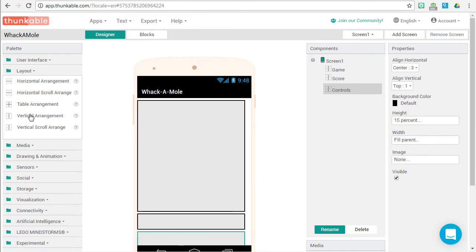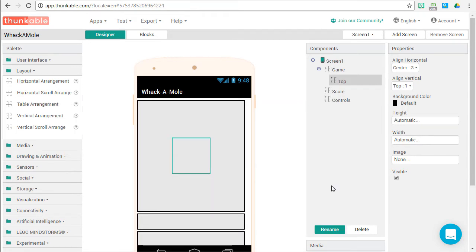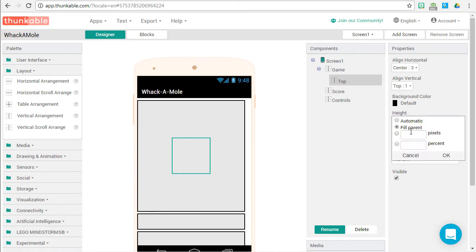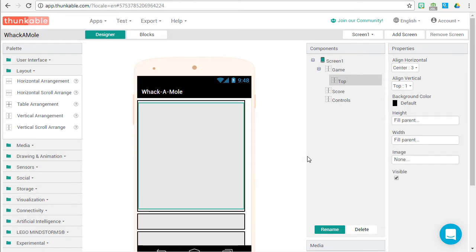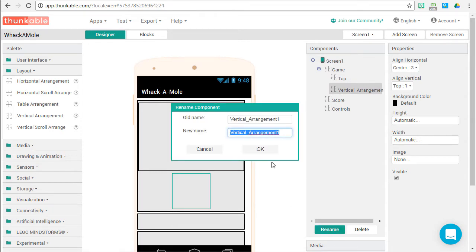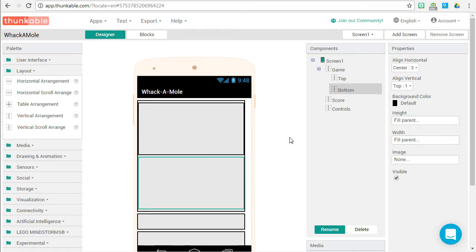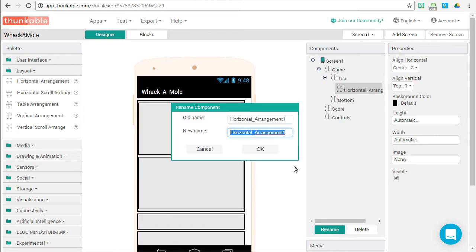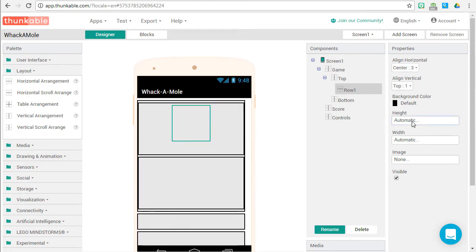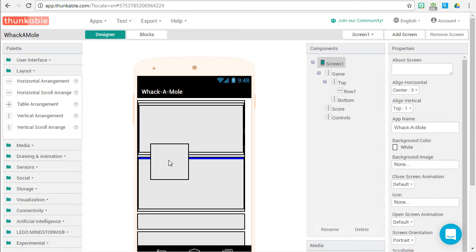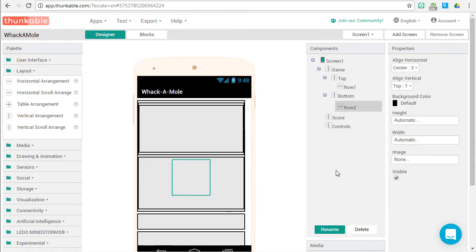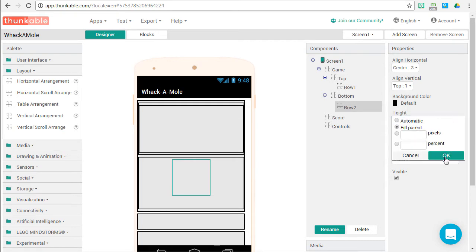Now we need some vertical arrangements to go inside our Game vertical arrangement for our buttons. Drag one inside Game and call it Top — height fill parent, width fill parent. Grab another vertical arrangement and place it within Game below Top, rename to Bottom — height fill parent, width fill parent. Now we need horizontal arrangements for our buttons, one inside each of Top and Bottom. Drag one inside Top, call it Row 1, fill parent for both. One more horizontal arrangement inside Bottom — rename it Row 2, fill parent for height and width.